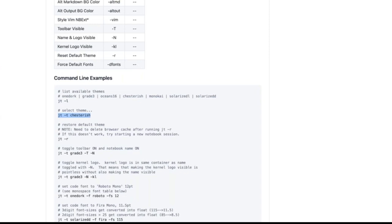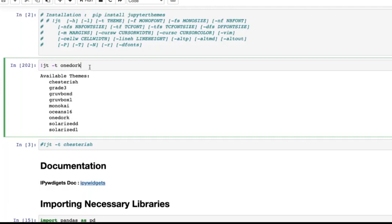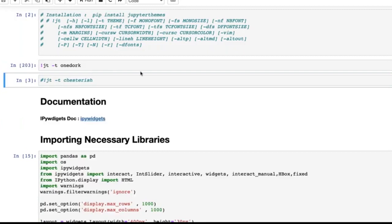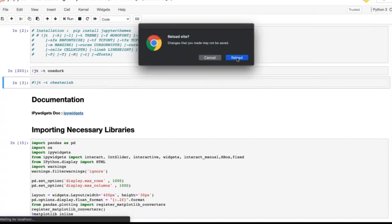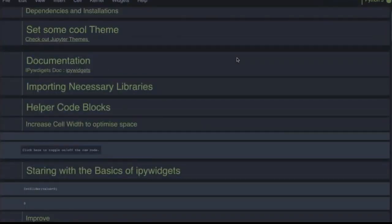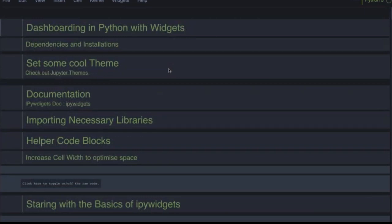Copy the set-theme code, go back to your Jupyter notebook, and write it with an exclamation mark. Instead of the default theme in the example, choose any theme from your list — for example, `onedork`. Paste it, attach the exclamation mark, and run it. Because Jupyter notebooks run on localhost, you need to refresh for any change to be applied. After refreshing, you'll see a brand new theme.